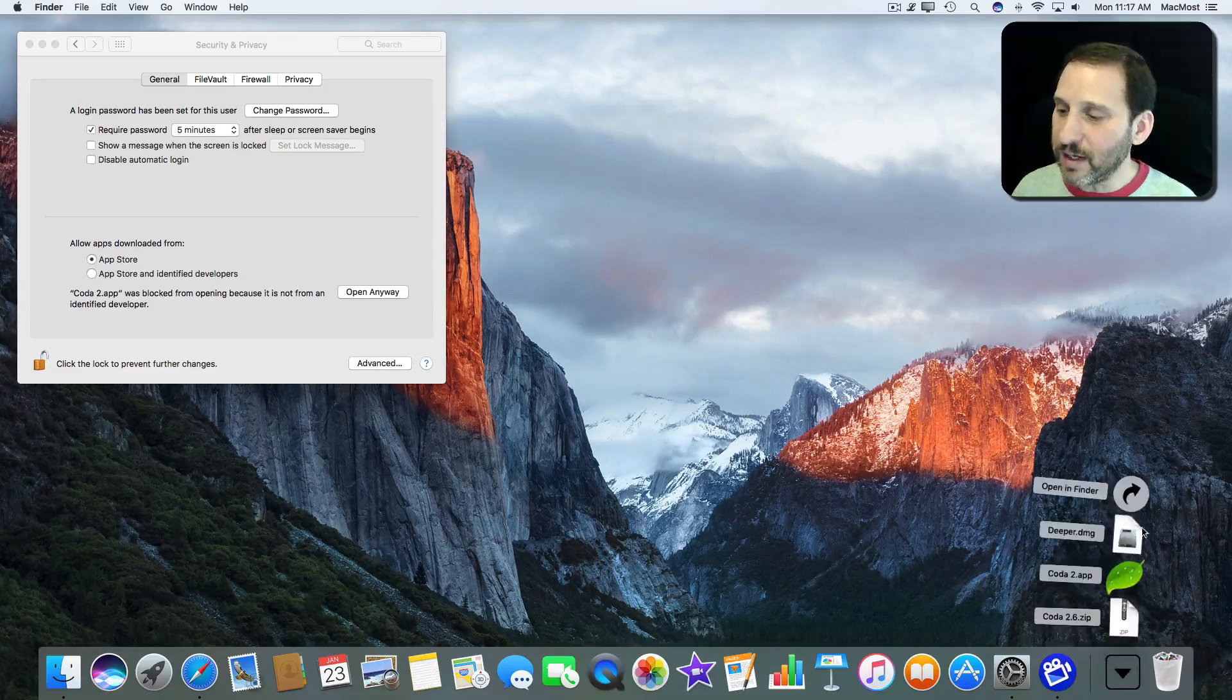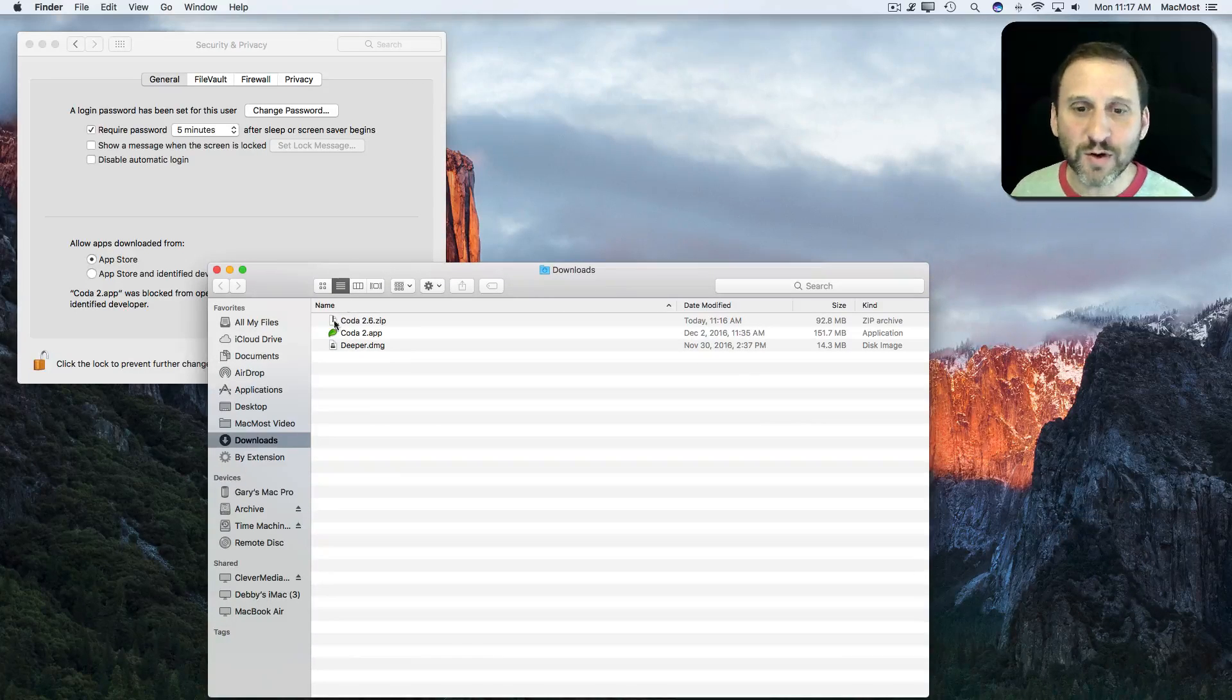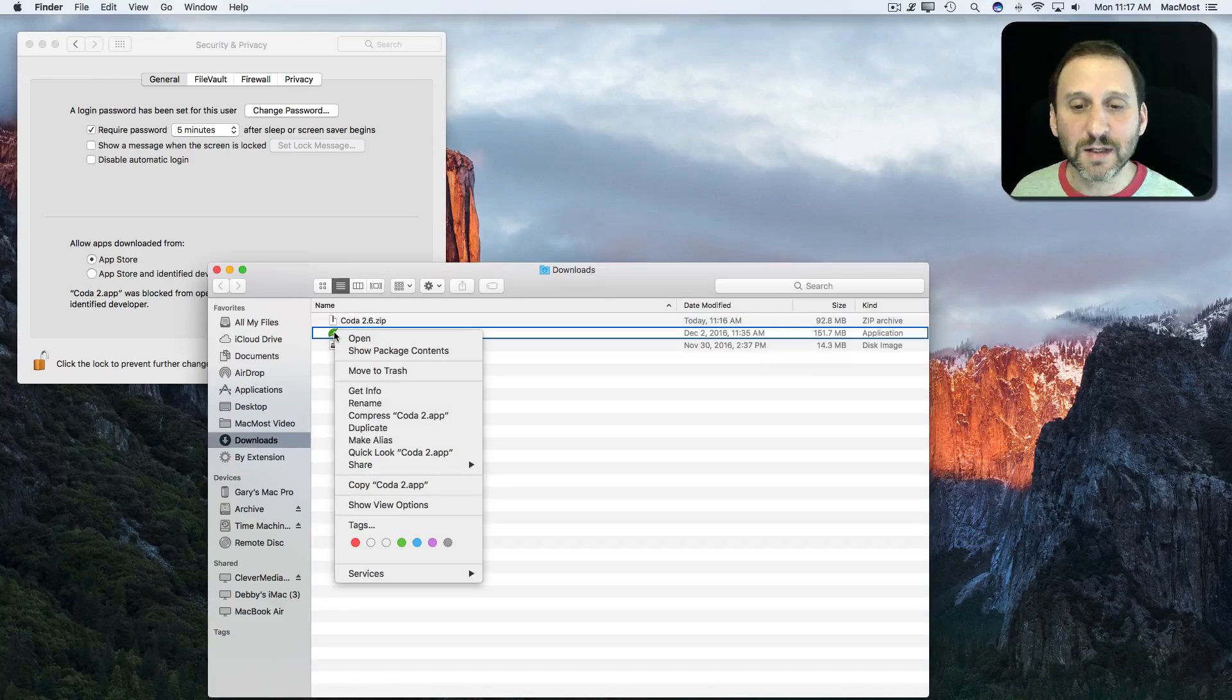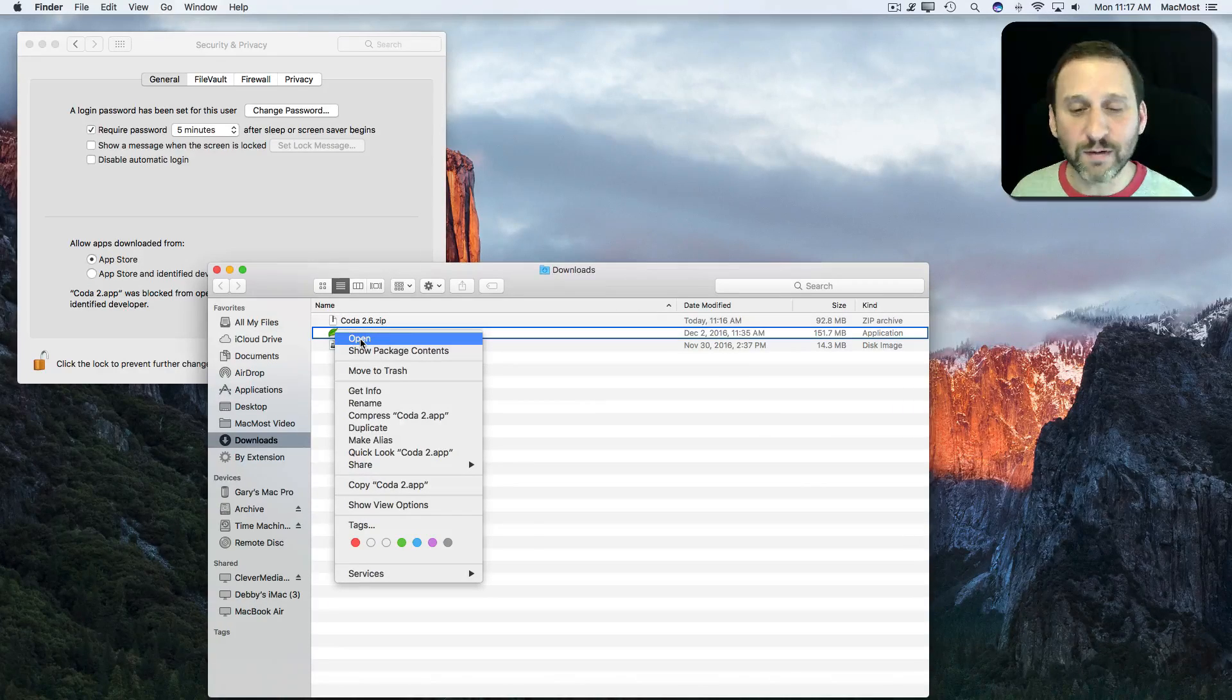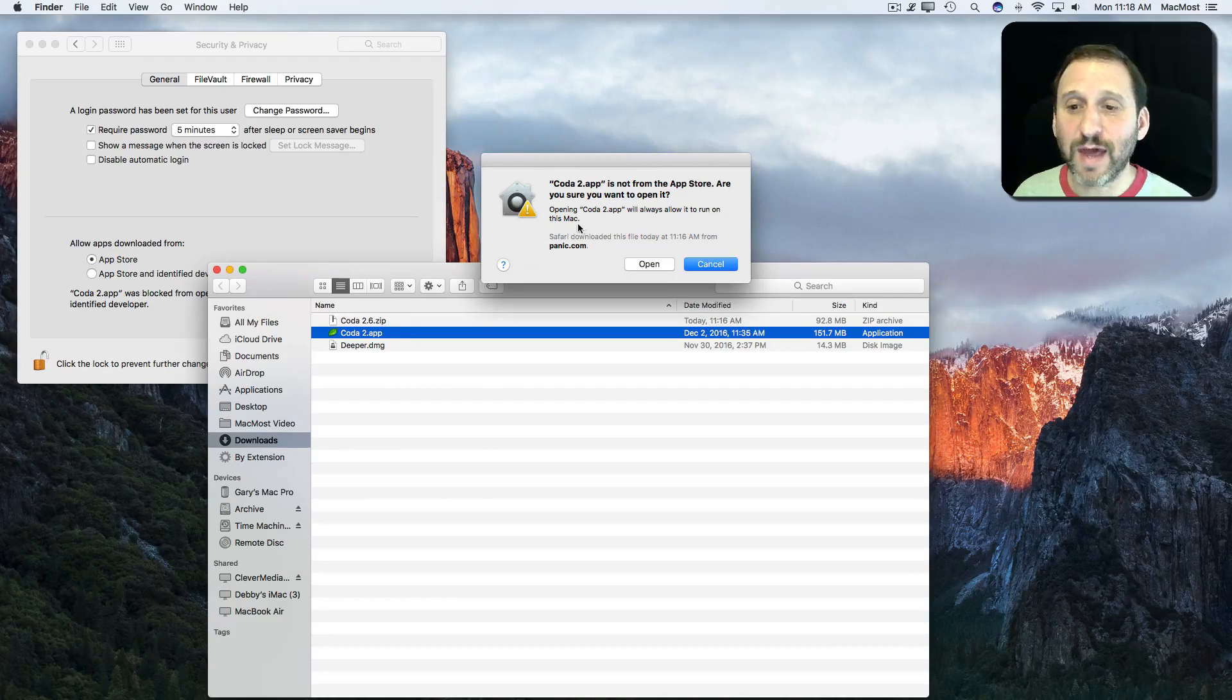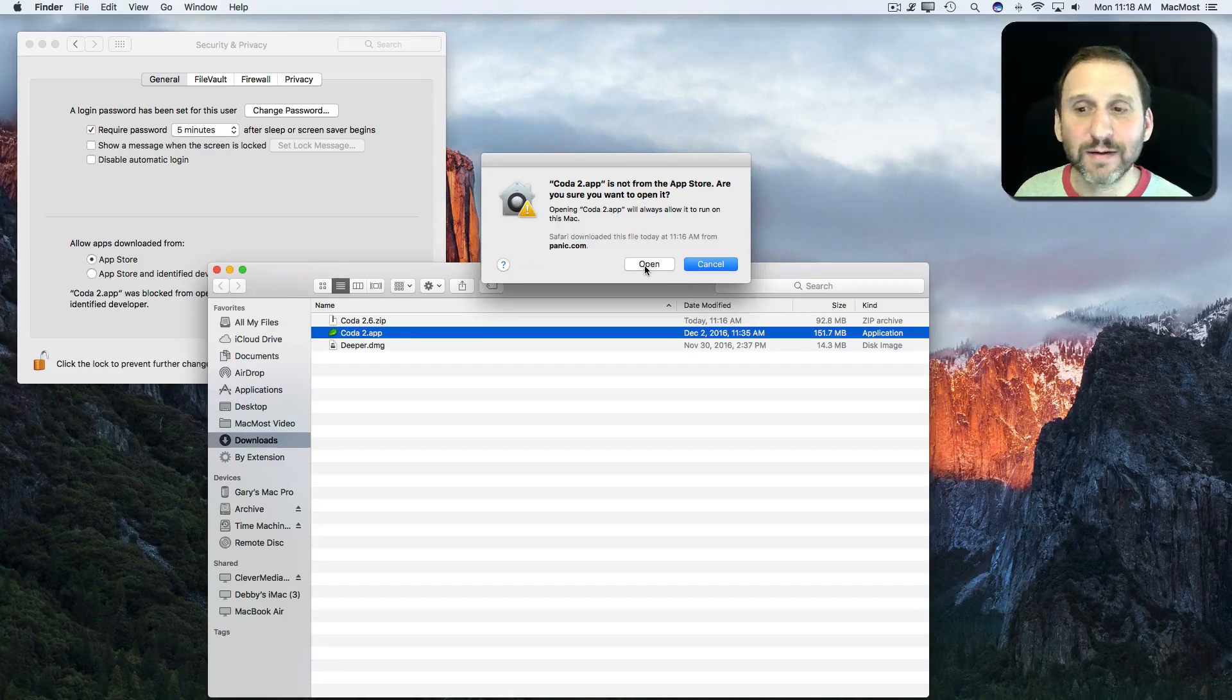Another way to do it is by going to the folder where it's located. Say you put it in your Applications folder. I can Control-click on it and decide to open from there. Now when I do that, you can see I have a similar message except I've got another button here, this Open button.